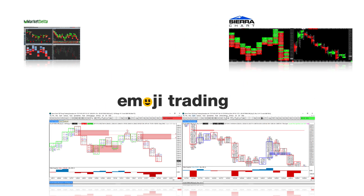Emoji software runs on Sierra Chart and includes indicators based upon concepts developed by Mike Valtos of orderflows.com, who in turn offers a set of orderflow tools for Ninja Trader. Now let's get into numbers bars and cover some key concepts.